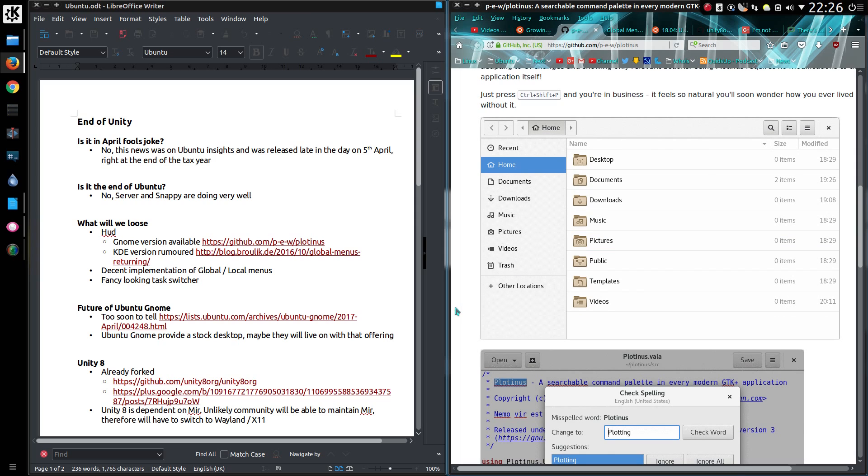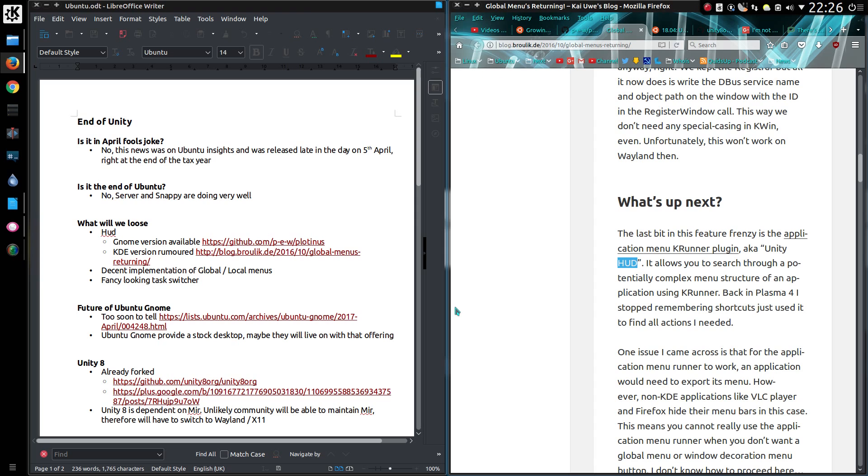And there is a KDE version rumored, but I don't know when that will happen. Unity did manage a decent implementation of the global local menus. The global menu has just returned to the Plasma 5 desktop. And we will lose out on a fancy looking task switcher. Those are just some of my opinion of the decent features of the Unity desktop.